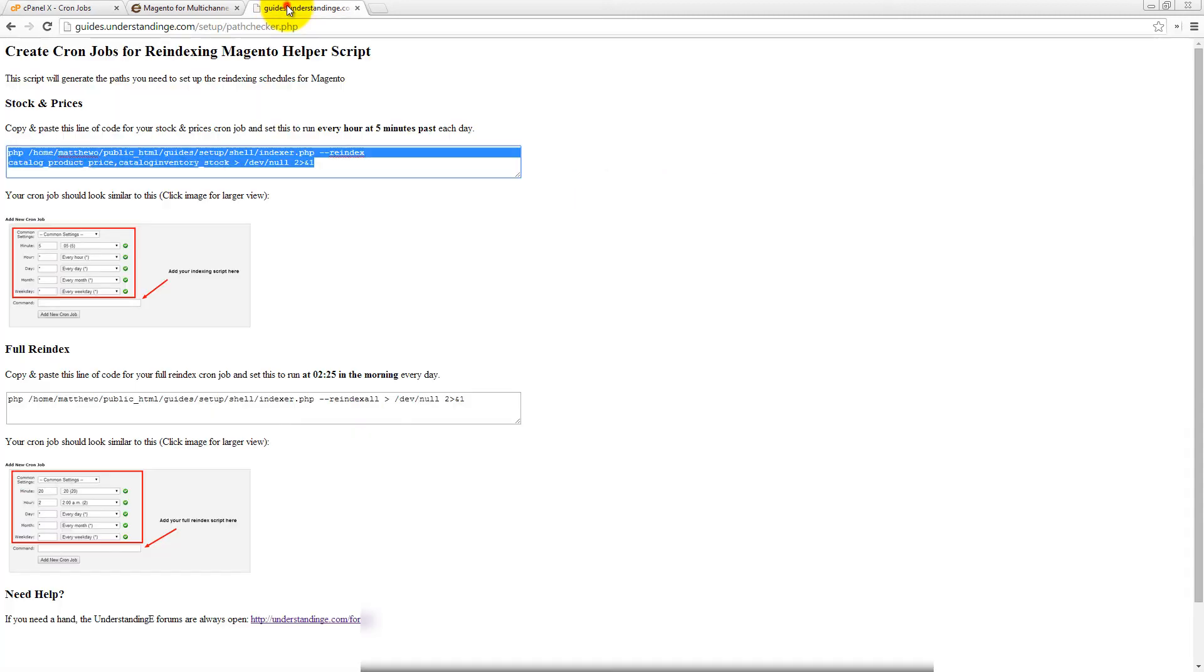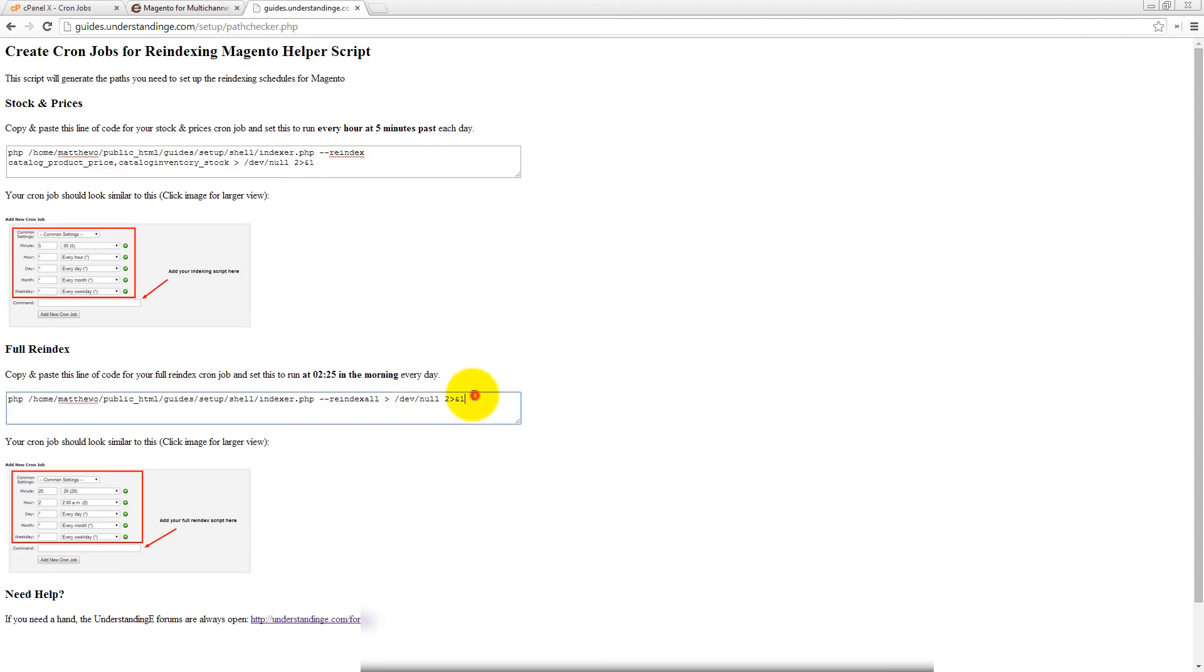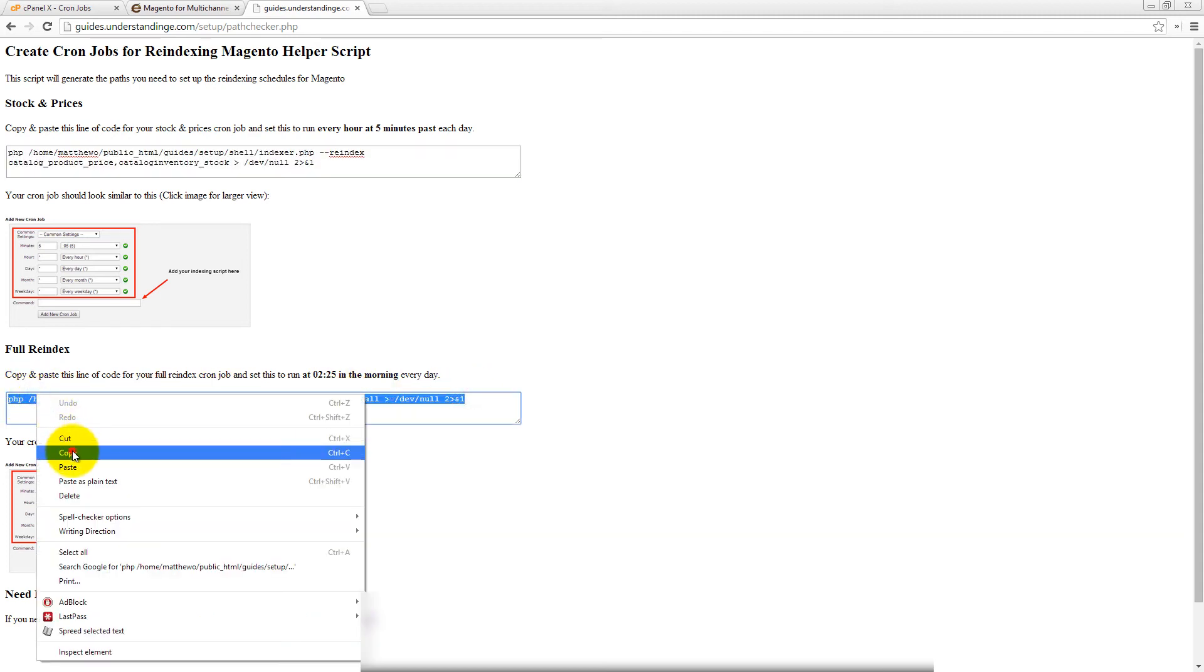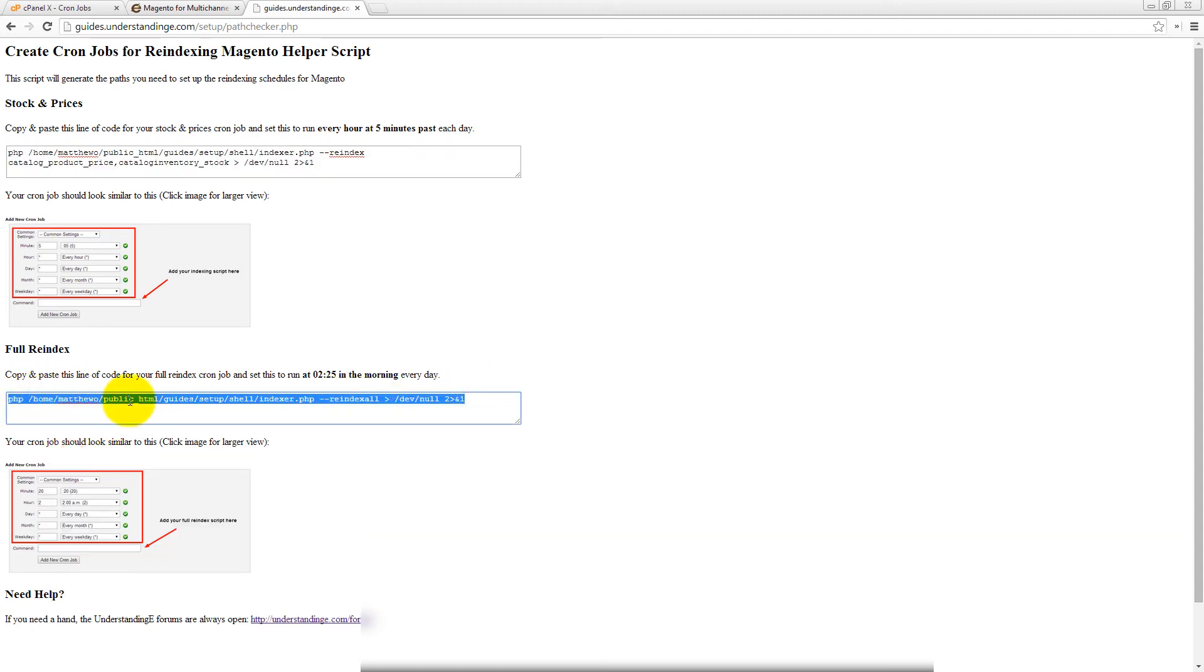Now, if we go back to the path checker, there's a second one here for the full re-index and ideally you would want to run this really early in the morning. Now, my suggestion, and again, I'm just copying that path, is about 25 minutes past two in the morning.